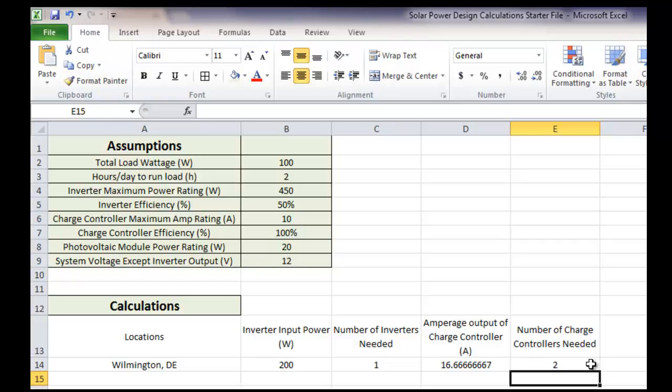So these are just a few basic equations to get you started. You're going to need to learn a bunch more and put a bunch more equations in if you do your solar power design. You're also going to want to add other locations when you do your solar power design.